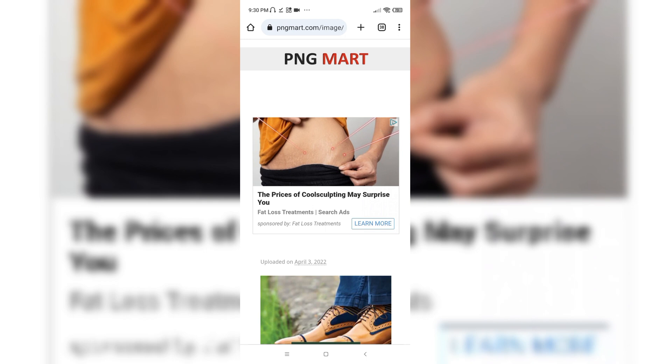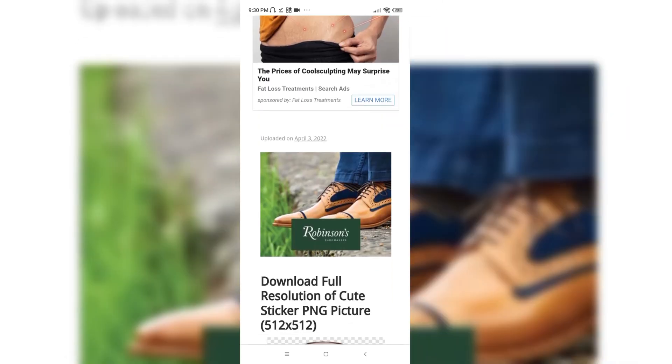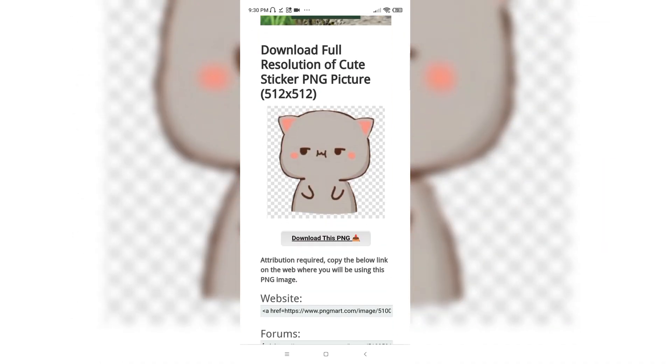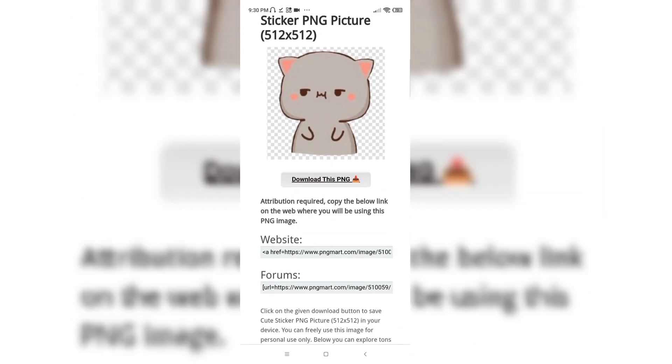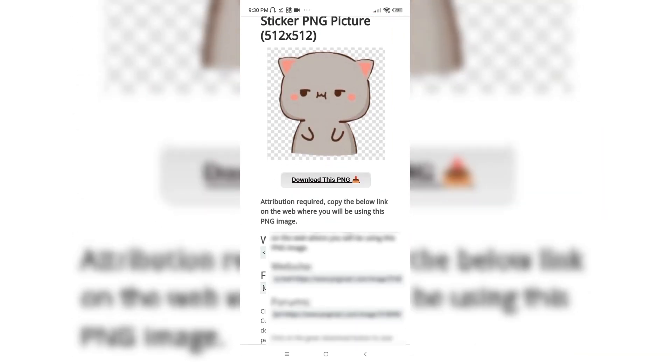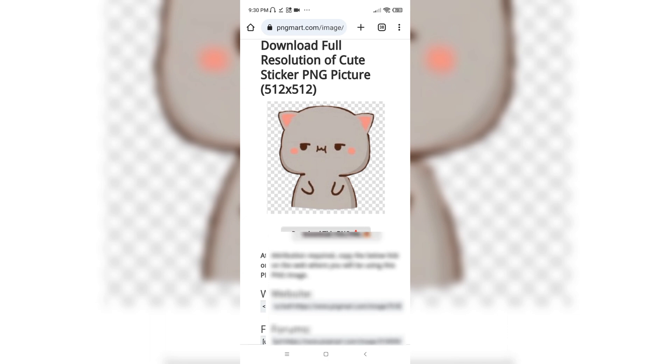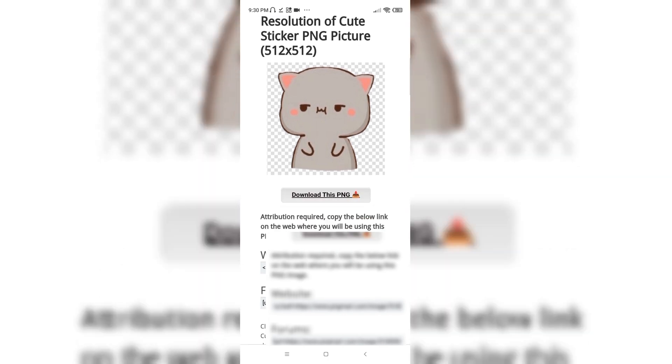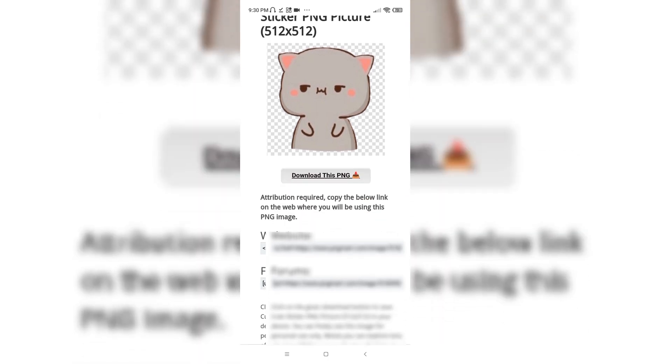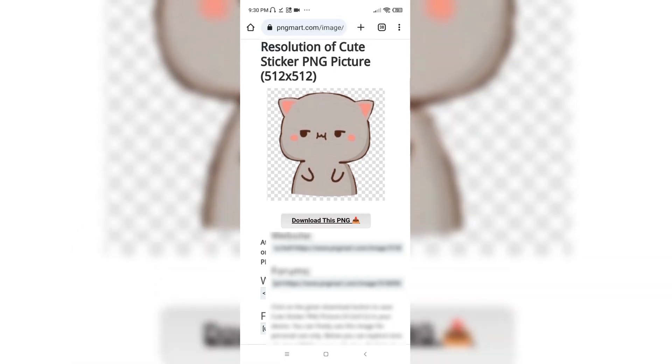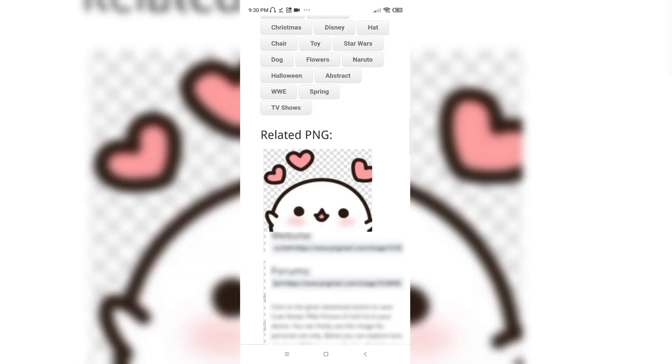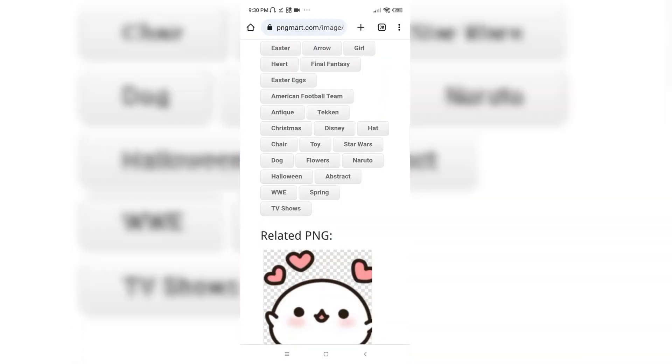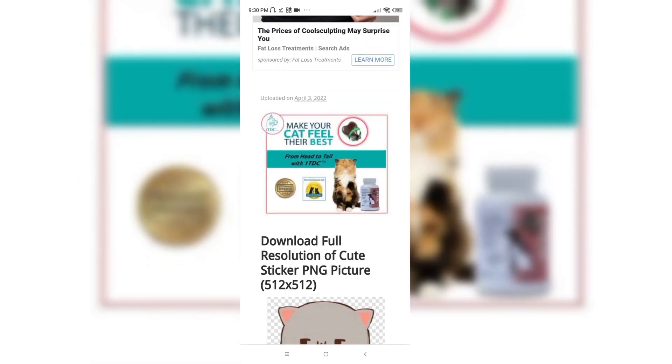It's called pngmart.com and here you'll find ready-made stickers in PNG format, and they all are in the estimated sizes which are suitable for Telegram. So download any images from here.